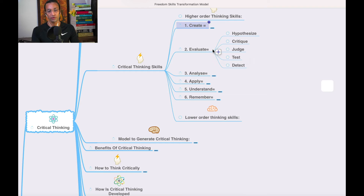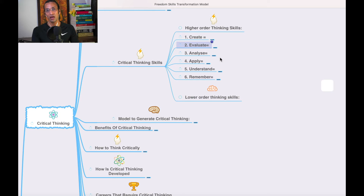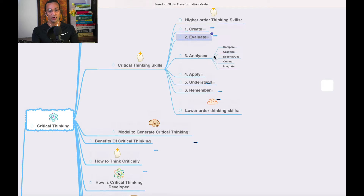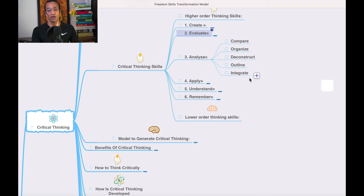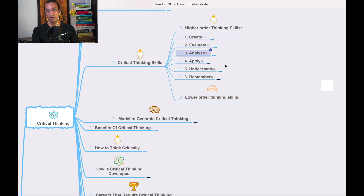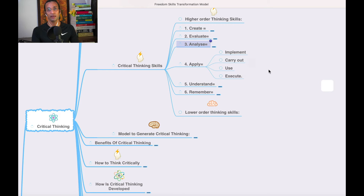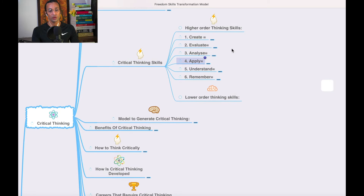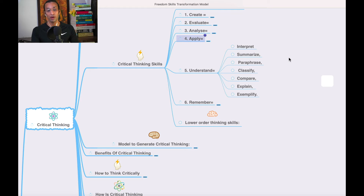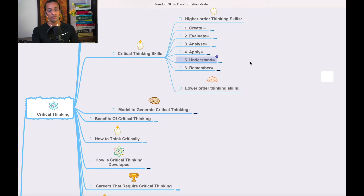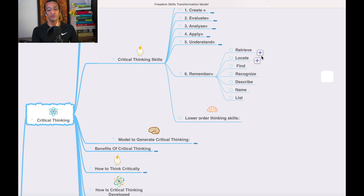The second level is evaluation: hypothesize, critique, judge, test, detect. Third is analyze: compare, organize, deconstruct, outline, integrate. Fourth is apply: implement, carry out, use, execute. Fifth is understand: interpret, summarize, paraphrase, classify, compare, explain, exemplify. Sixth is remember: retrieve, locate, find, recognize, describe, name, list.